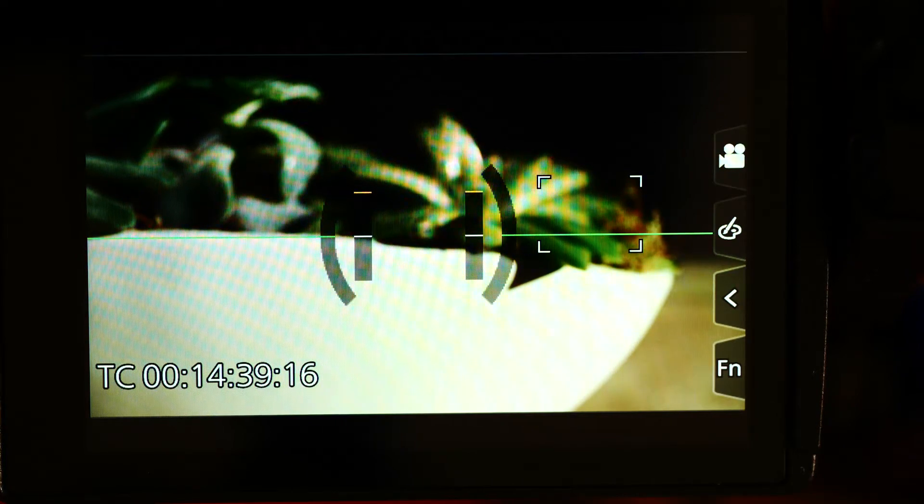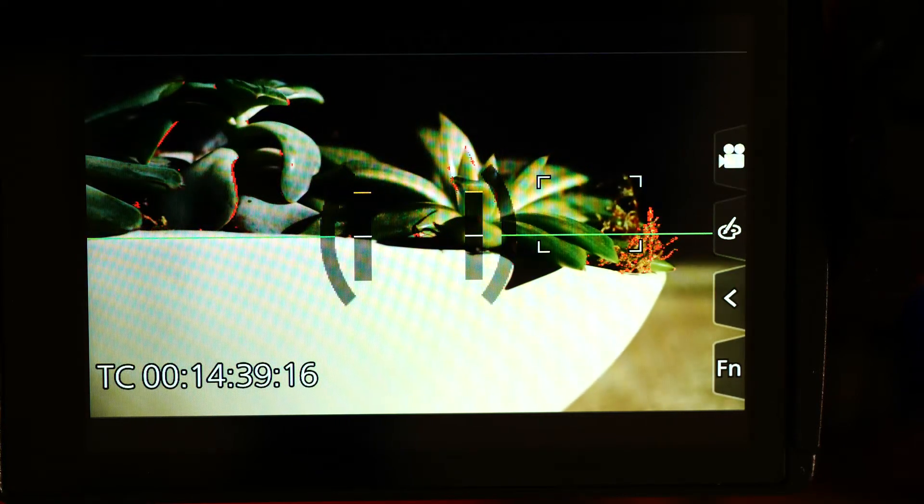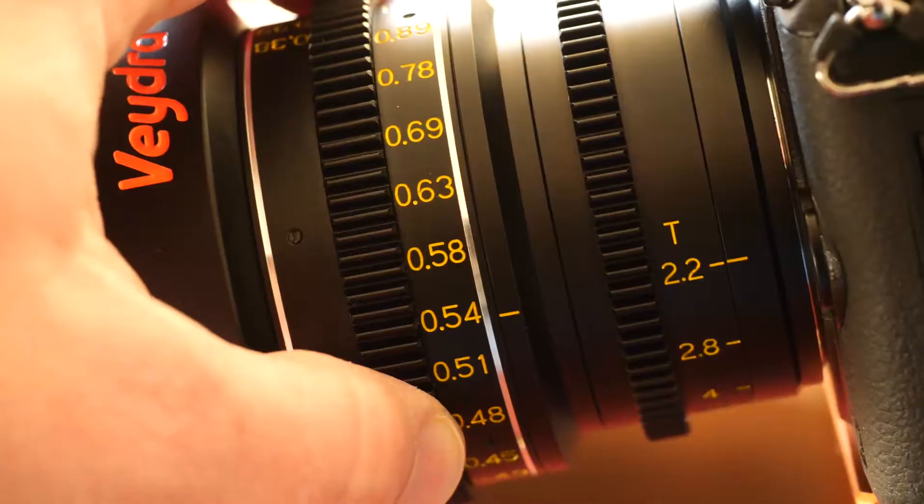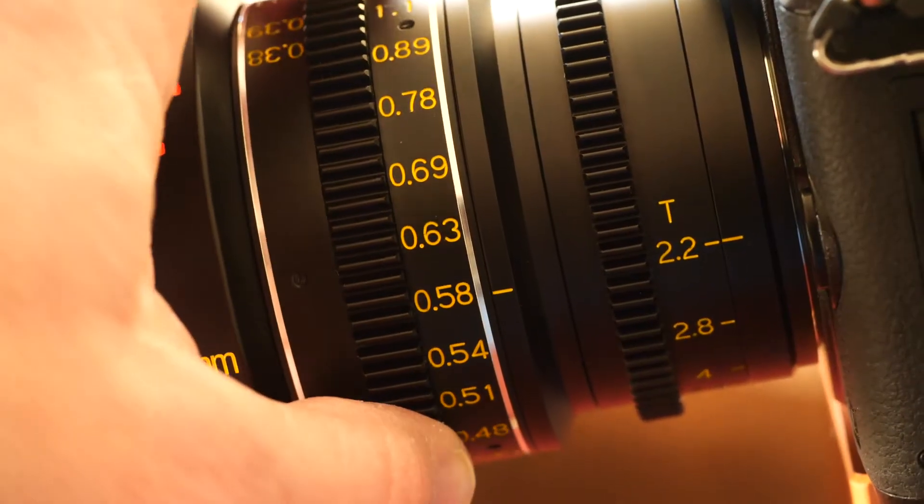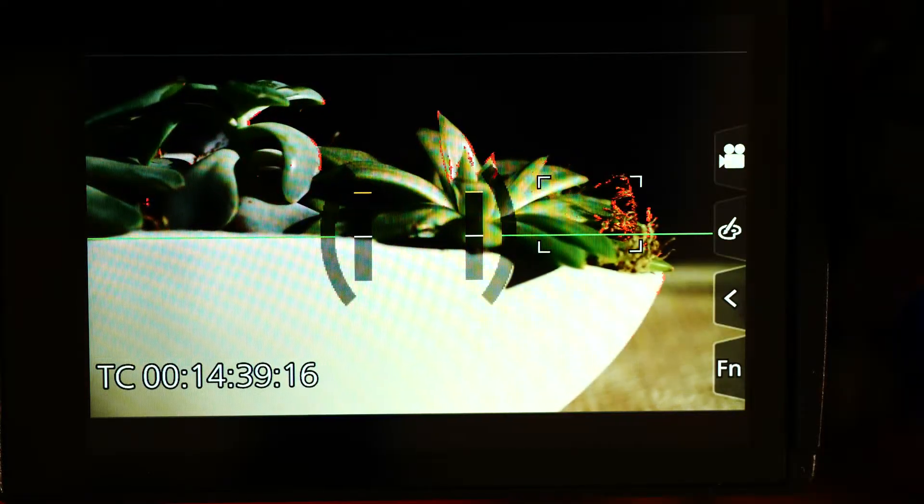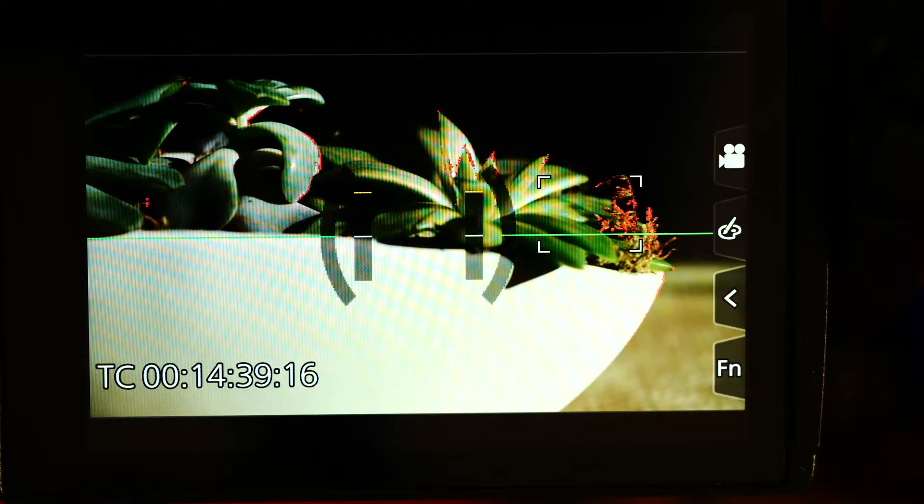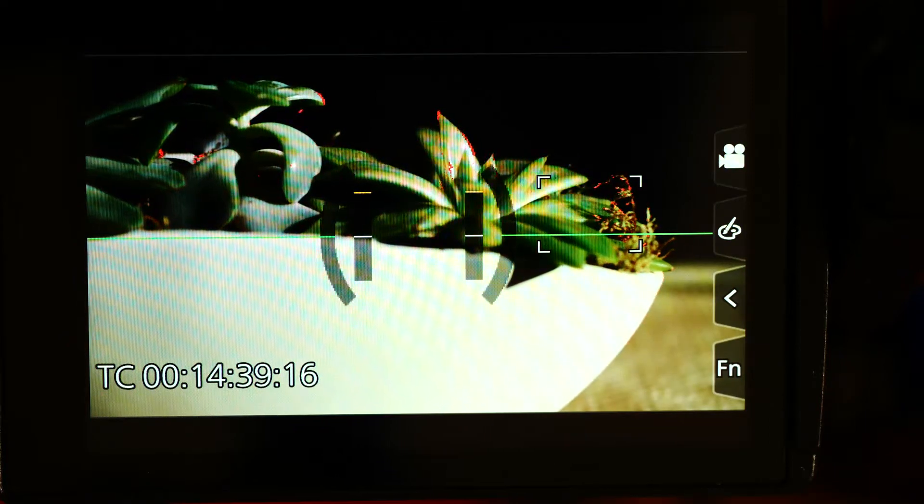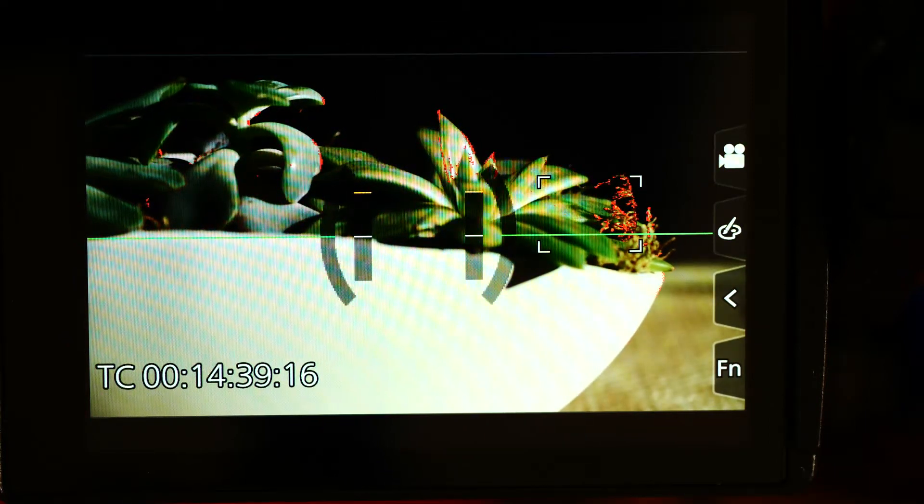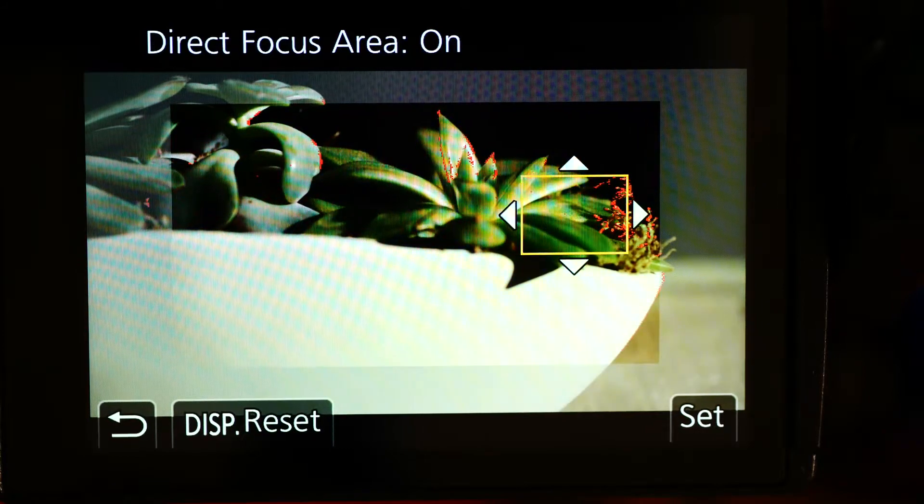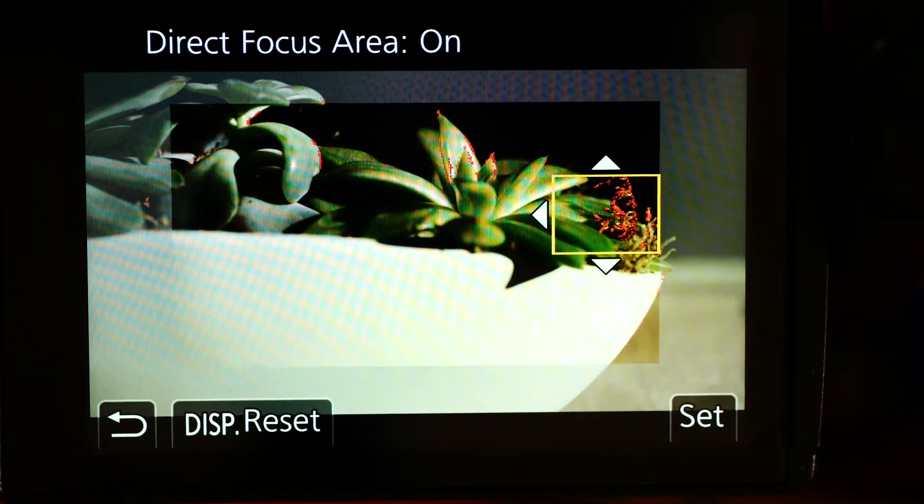You can focus and see the peaking coming alive on the moss and the leaves of the plant. That's okay, but it's not very accurate. We can move this focus area around using the joystick.